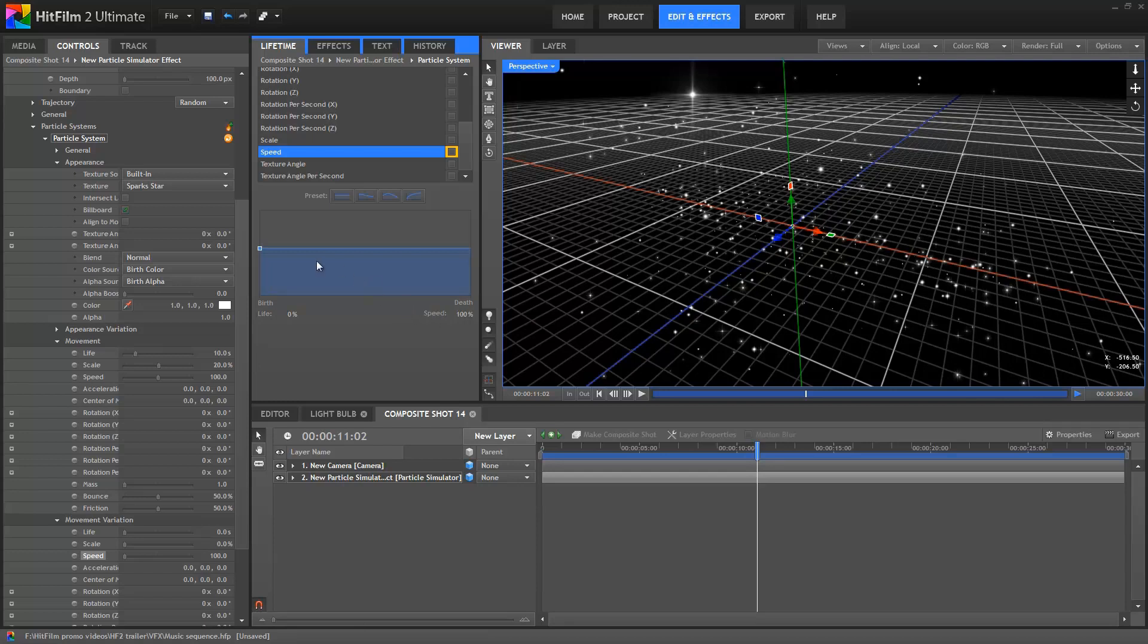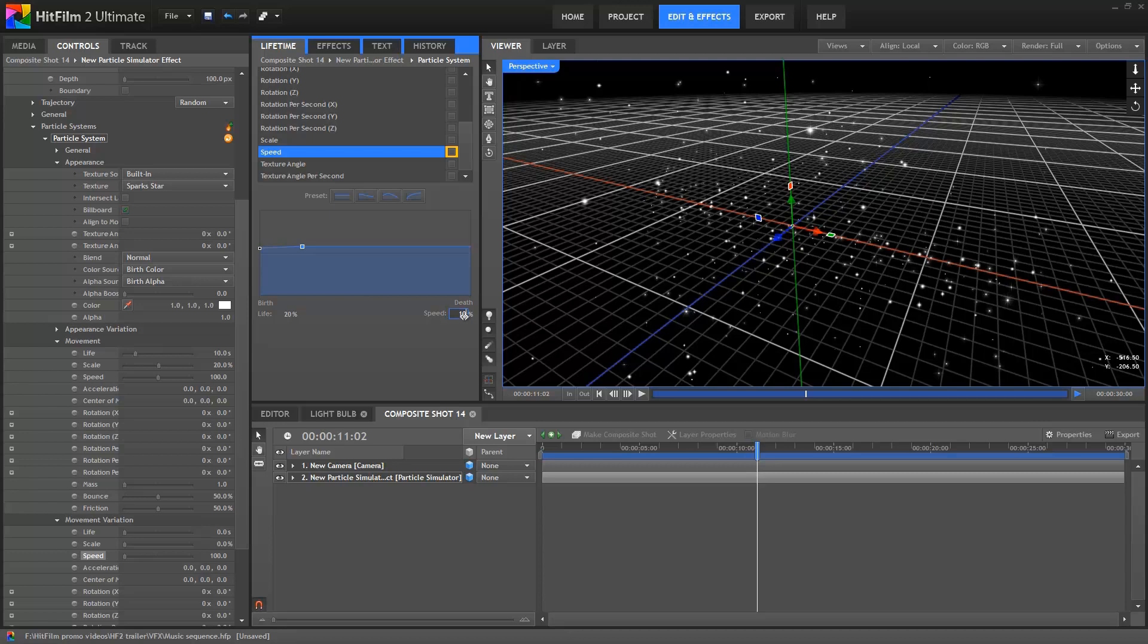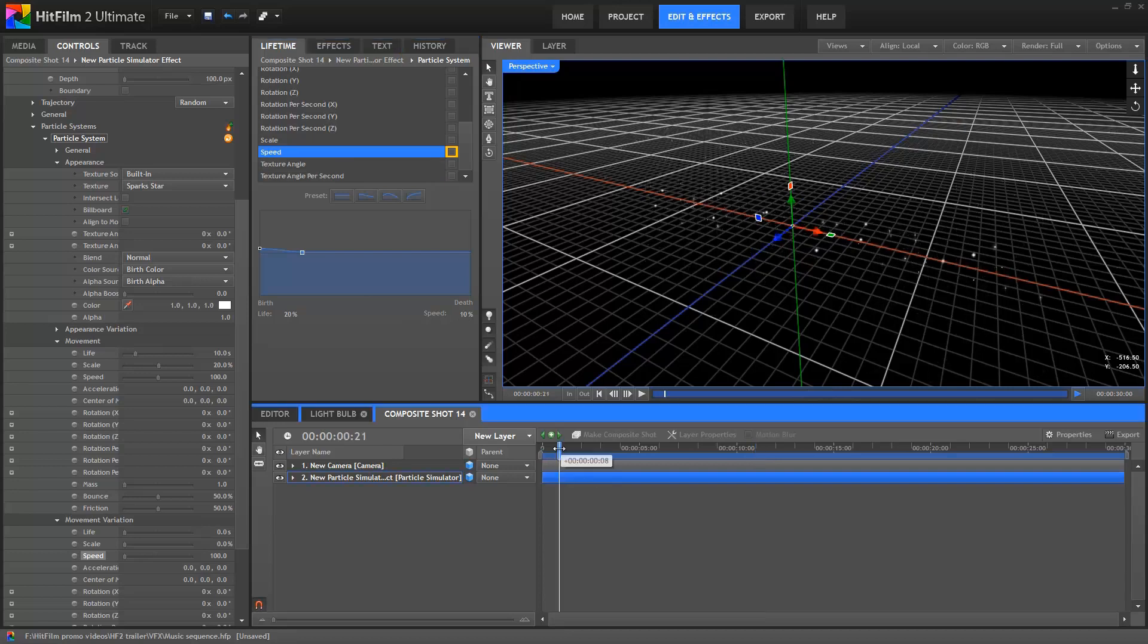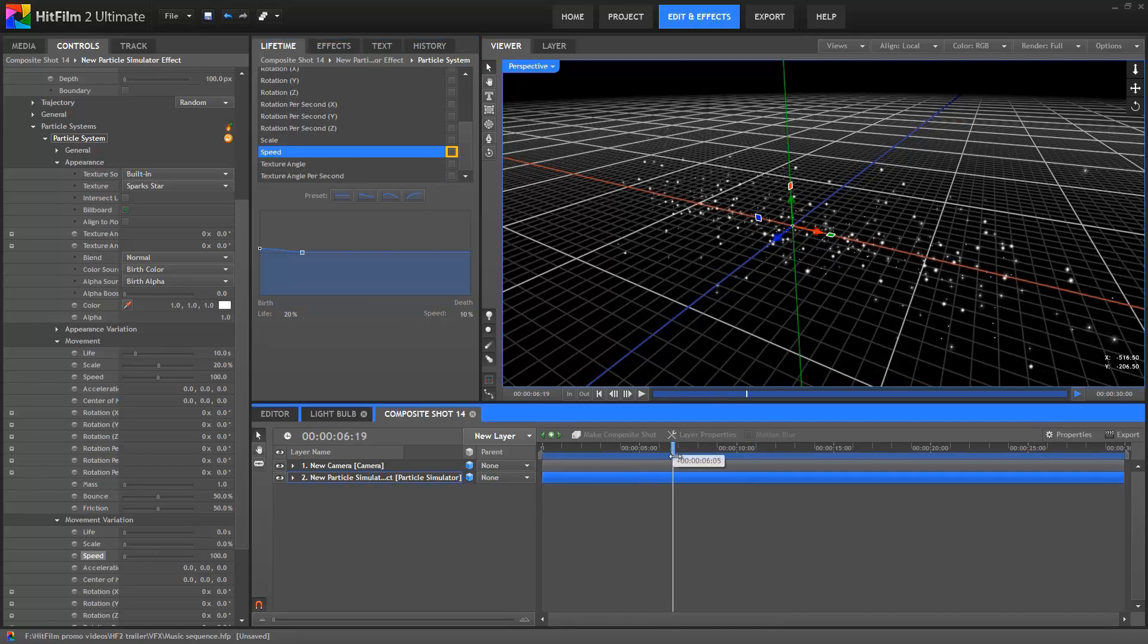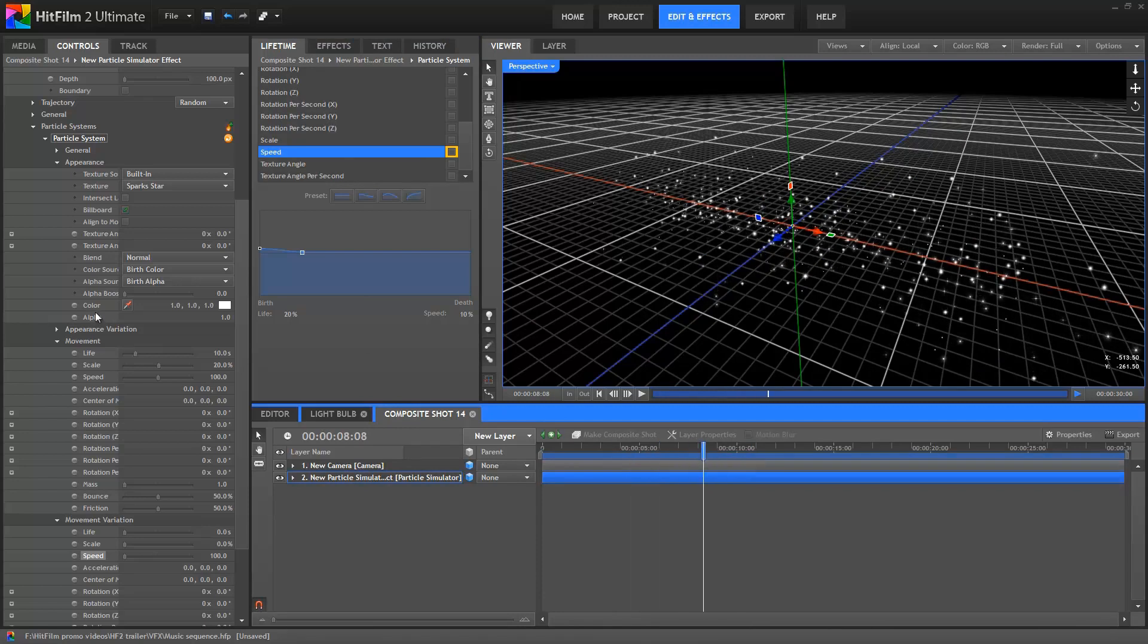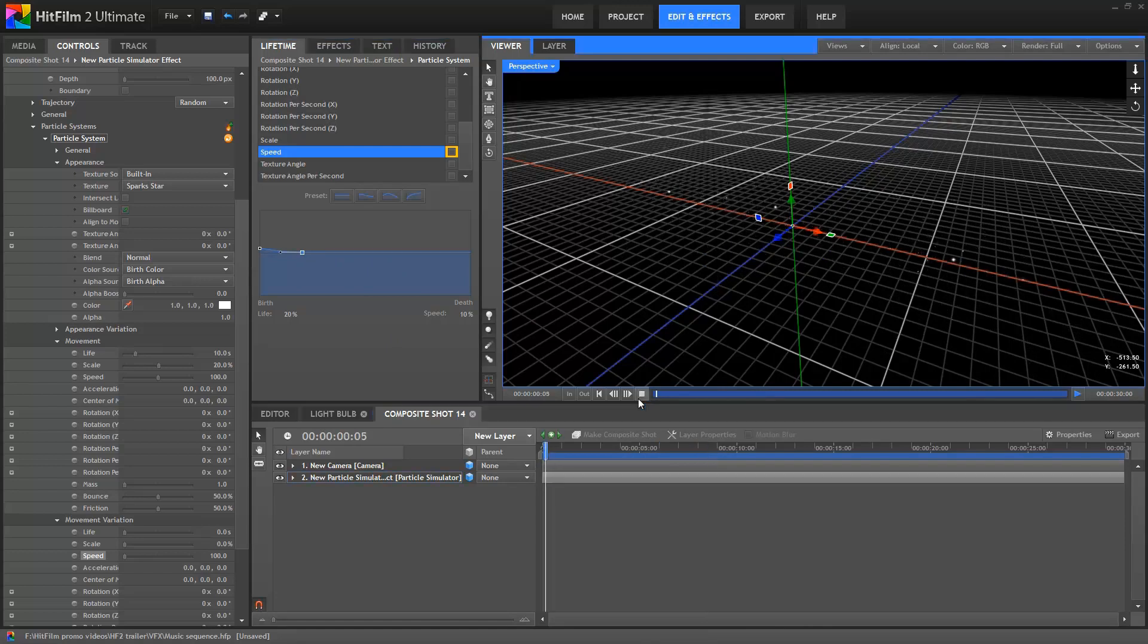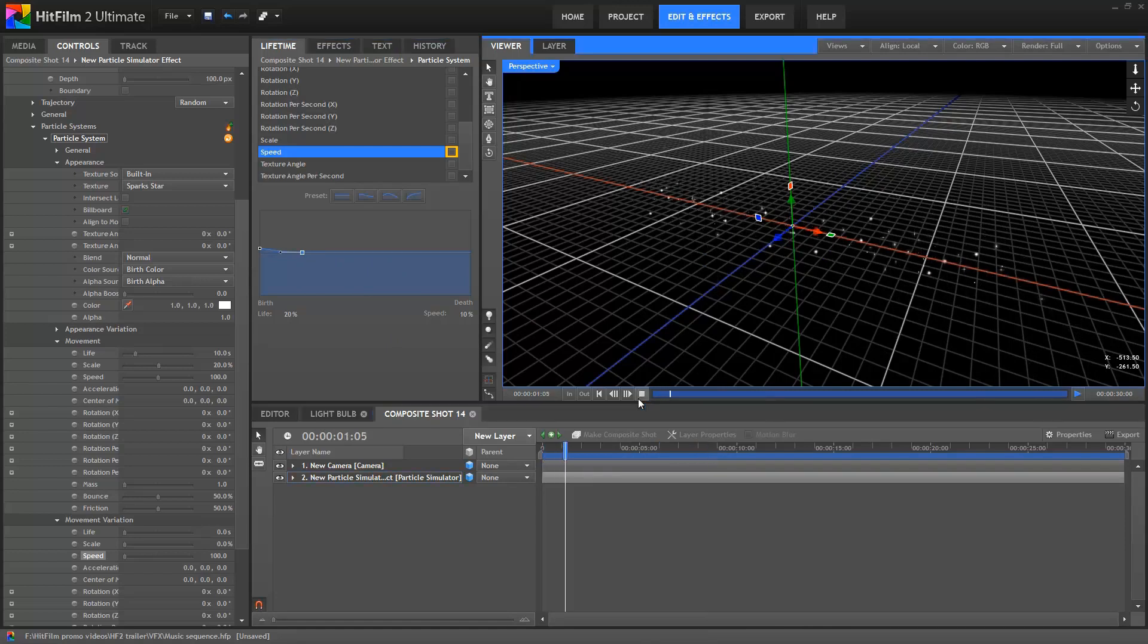I'll then click on the graph to add a new point. This I'll move to 20% along the particle's Lifetime, it's often easier to just type in the number rather than trying to drag it to the exact position, and then reduce the speed down to 10%. Given that our particles last for 10 seconds, this means that 2 seconds after a particle's birth, it will decelerate to 10% of its original speed. I'll also right click on the point and change it to a smooth curve, so that the speed change is nice and subtle, rather than abrupt.